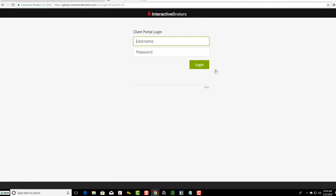If you click on that, all you want to do is put in your username and password. They have double authentication, so when you put in your username and password, they're going to send you a message to your cell phone, a link that you're going to have to click on and double authenticate it. So that's with your client portal login.